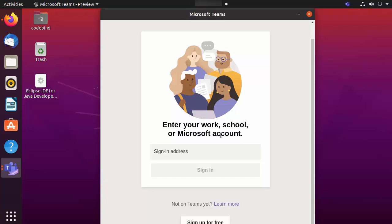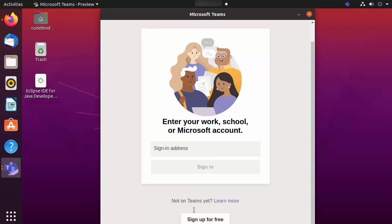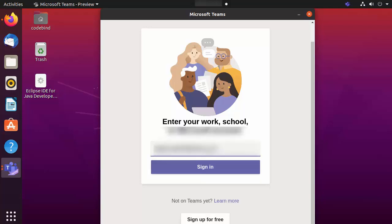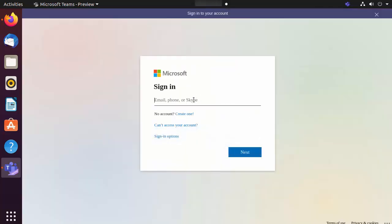The first time Teams opens, you need to sign in with your Microsoft account. If you don't have one, click 'Sign up for free'. If you already have an account, sign in with it. Enter your email ID and click Sign In. Microsoft may ask for your email ID once more, so type it again or create one from that window.